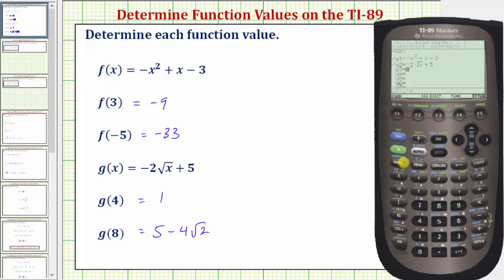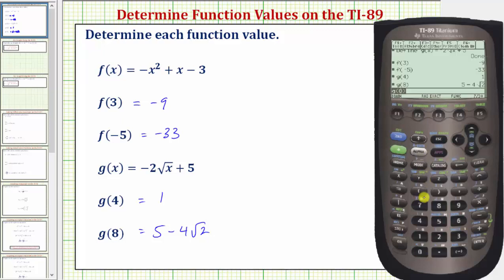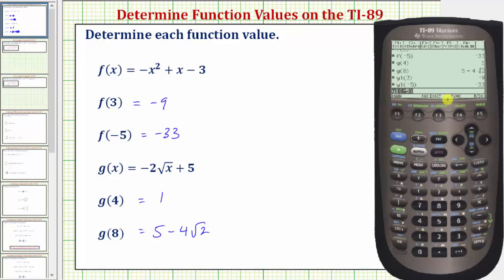Now going back to the home screen, to find the function value f of three we can enter y one of three, because f of x is in y one. The y variable is very convenient, so we press y one in parentheses three — this gives us f of three, which we already know is negative nine. Y one of negative five gives us f of negative five; so y one in parentheses negative five, enter, gives us negative thirty-three. And g of x is in y two, so to find g of four we enter y two of four, and to find g of eight we enter y two of eight.